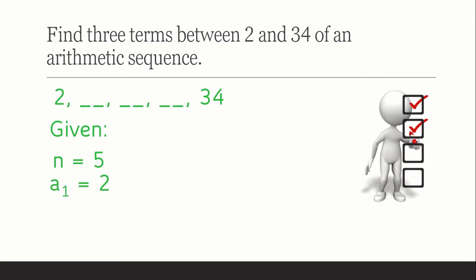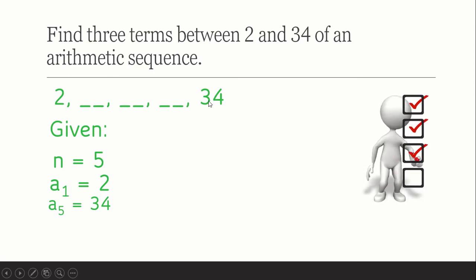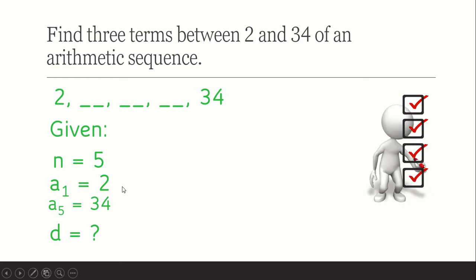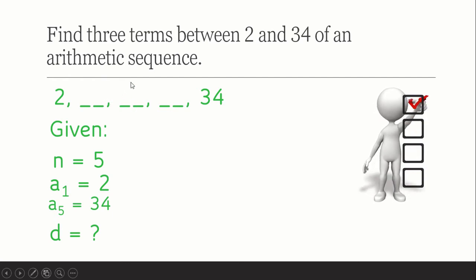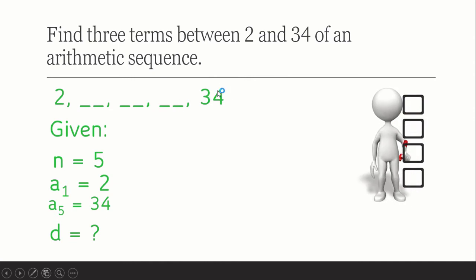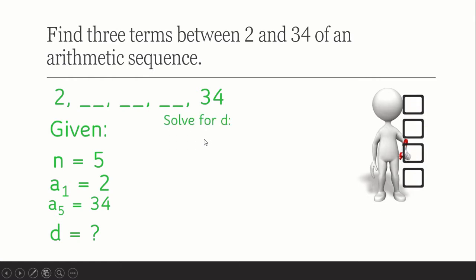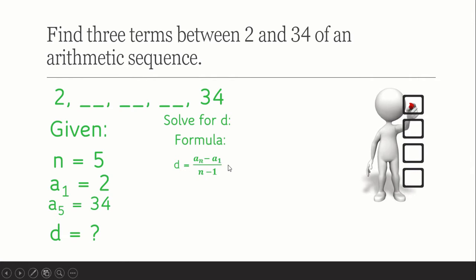So our n, the number of terms, is 5. Our first term is 2, which is a sub 1, and our last term is 34, which is a sub 5. We need to find d, the common difference — the number we add to each term to get the next, from the first term all the way to the fifth term. So we're going to solve for d.